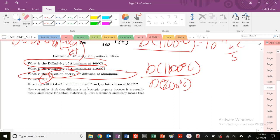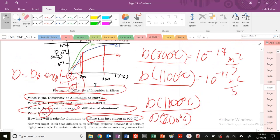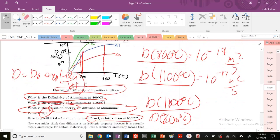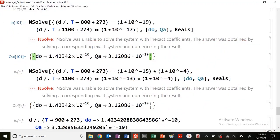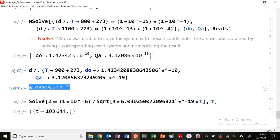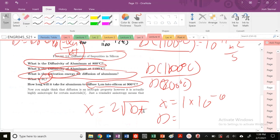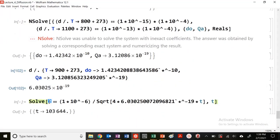The last question is: how long will it take for aluminum to diffuse or penetrate one micrometer into silicon at 900 degrees C? This is the diffusivity of impurities in silicon. I'm going to use my engineering approximation: X = 2√(Dt). X equals 1 × 10^-6. What is my diffusivity? I need aluminum at 900—I can look it on the graph or use this expression. D at 900, plug in with these values. This is my diffusivity here.